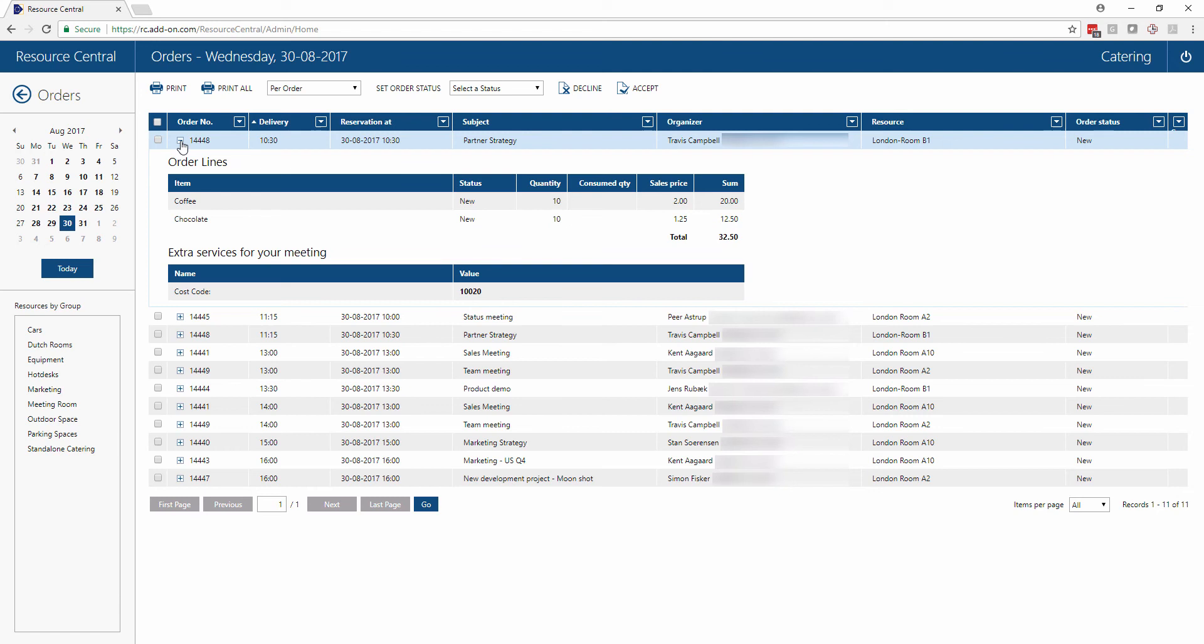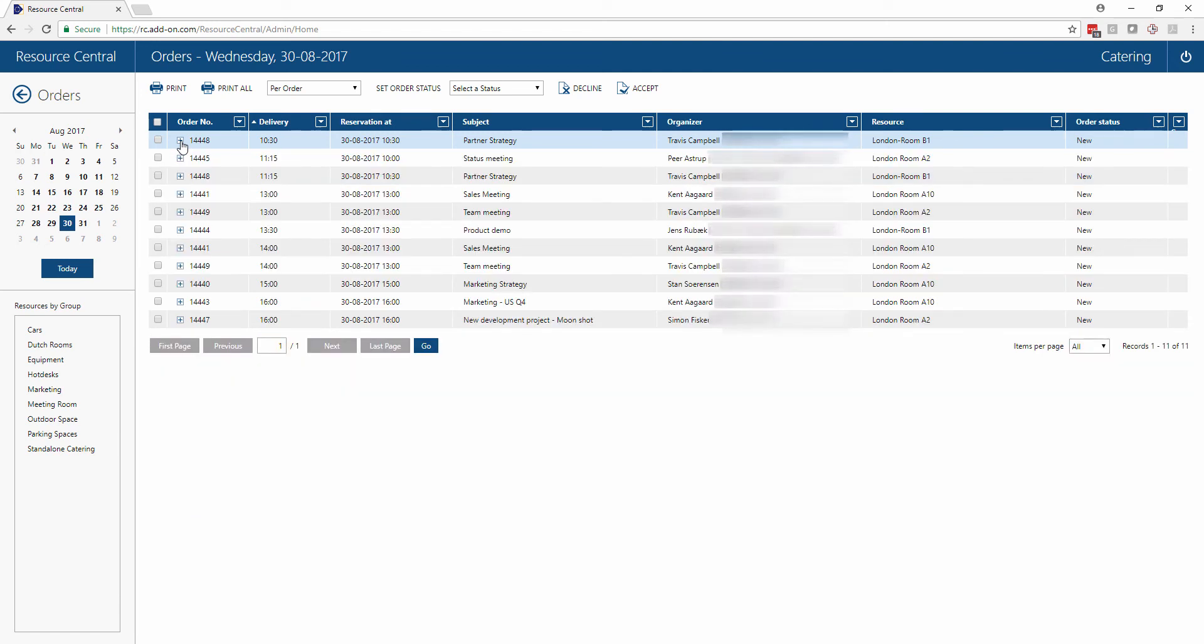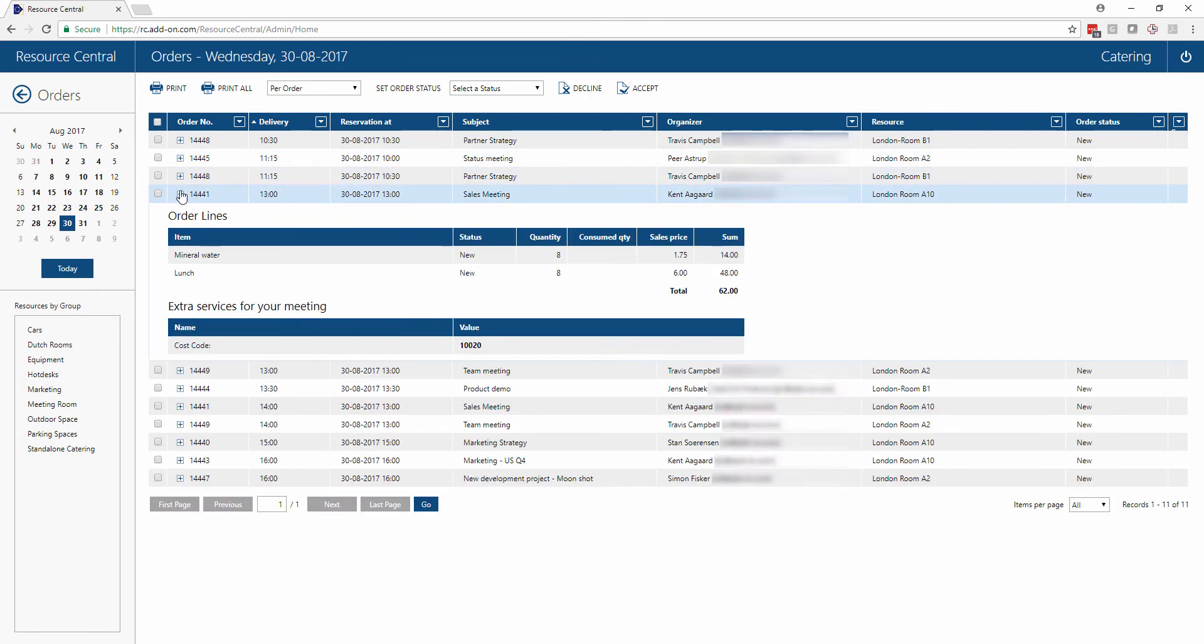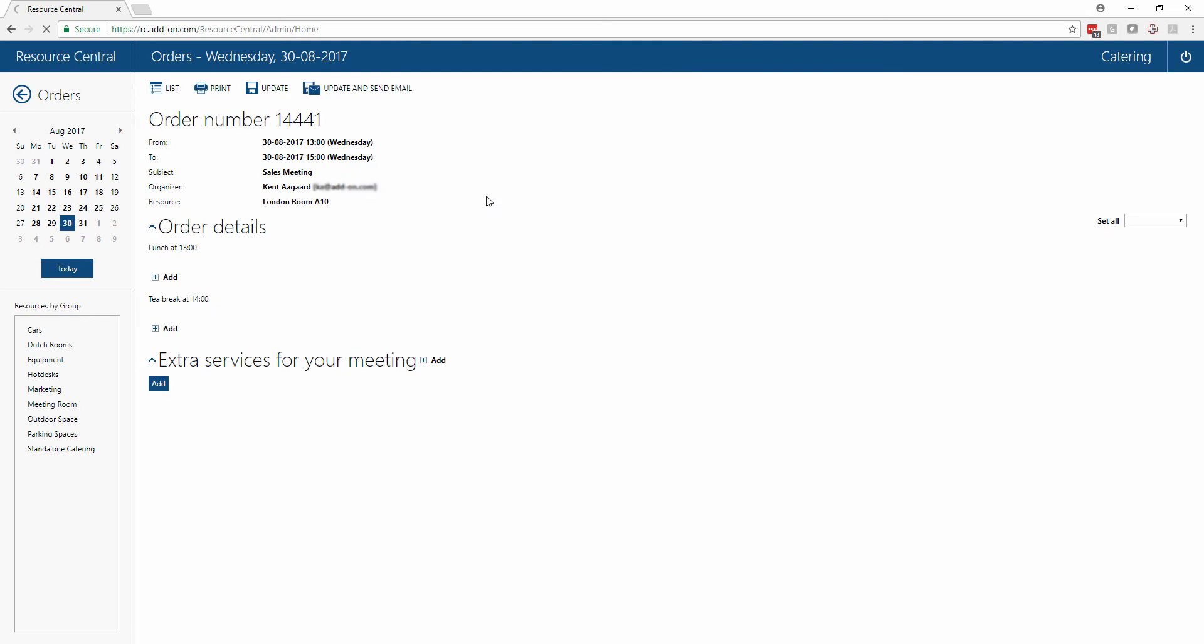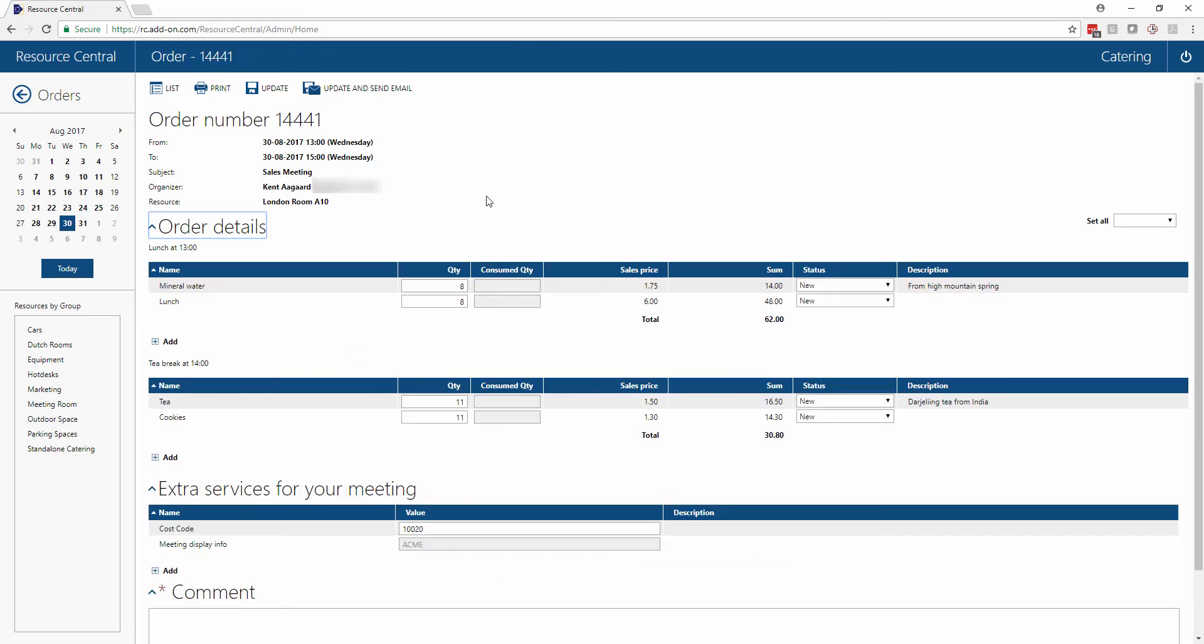In the example of a caterer we can also go in and make changes to somebody's order in case there's an issue. For instance we can see that there is an order here for some lunch. In case there's an issue with the lunch, maybe we can't provide this service, then we can simply click into this specific order and make changes to the items for which we are responsible for.